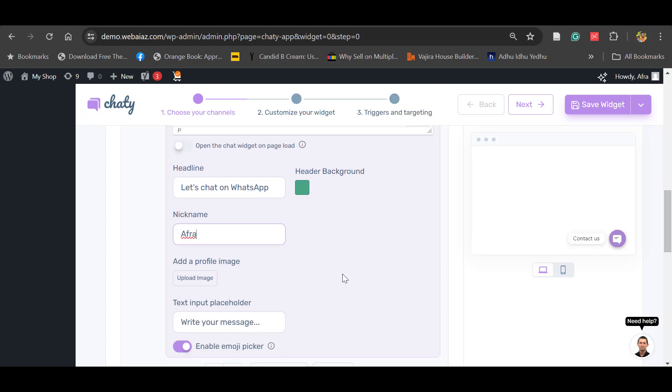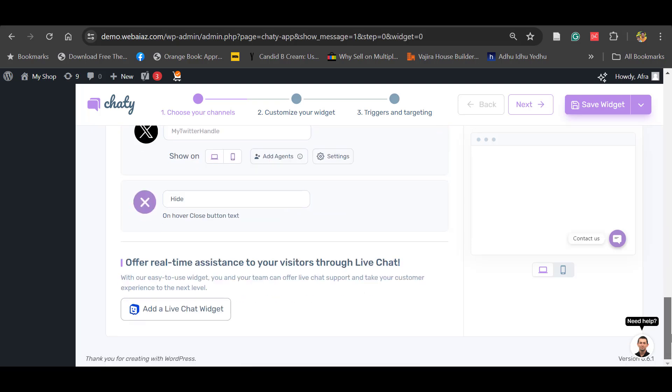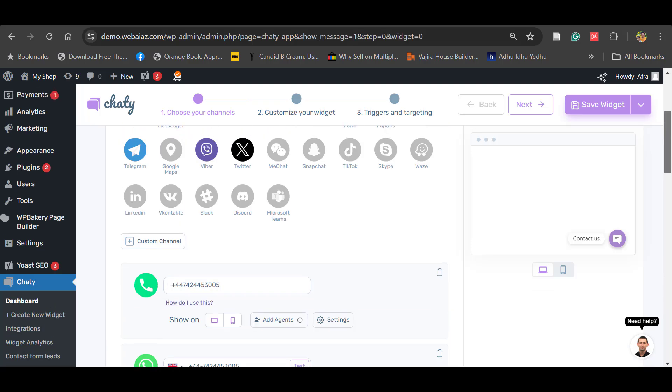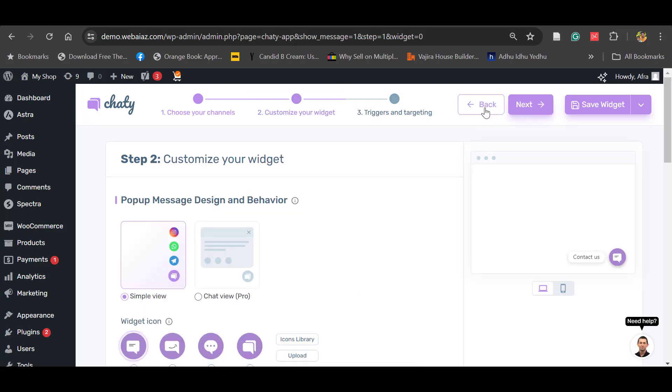You can edit this name. You can upload a profile image. You can put a text input placeholder with emoji sticker, and also you can enable or disable on mobile and desktop. You can hide it if needed. Once you're done, you can go to the next step: Customize Your Widget. Click here to go to next.